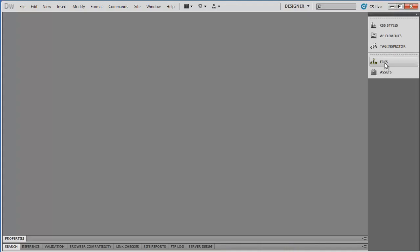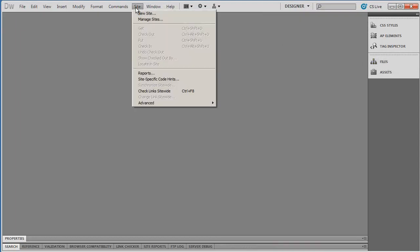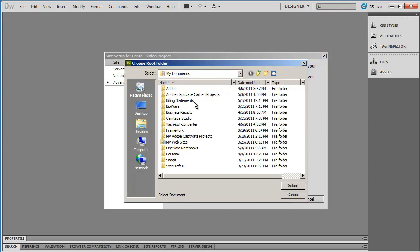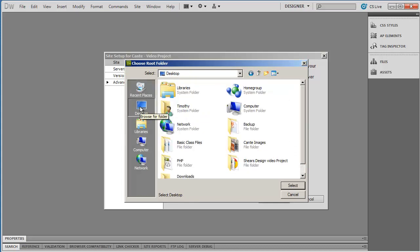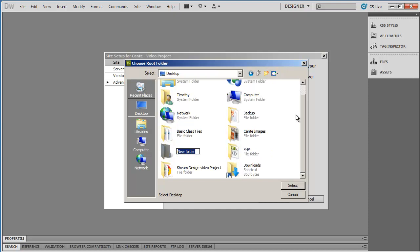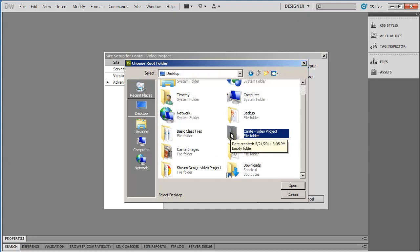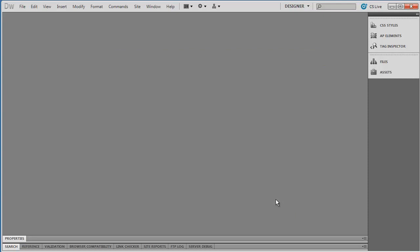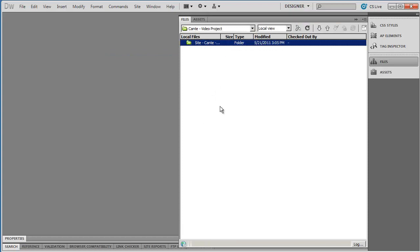I'm going to minimize that and go up to my sites panel and select new site. I'm going to name this Conte Video Project and I need to choose a location to save it in, so I need to create a local site folder. I'm going to click on the yellow folder icon, go to my desktop, and create a new folder called Conte Video Project. Then I'll double click on that and hit select. That's all I need to do to set up a new website — I'll go ahead and hit save, and you can see my empty project here.